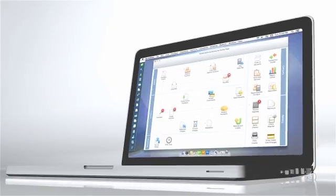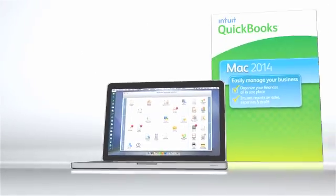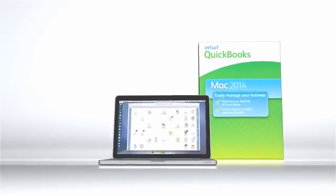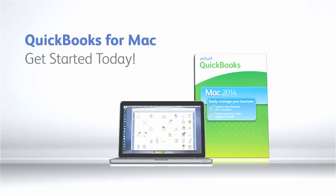QuickBooks for Mac helps you keep complete records throughout the year, making tax time so much easier. Get started with QuickBooks for Mac today!